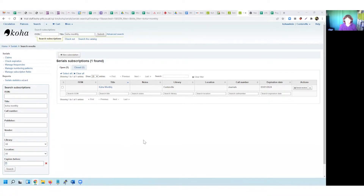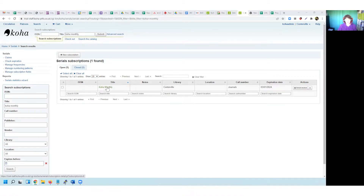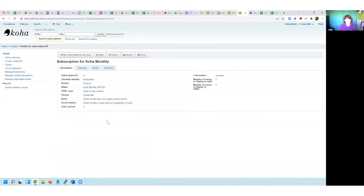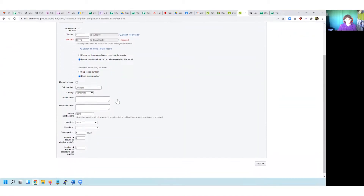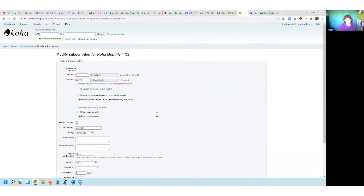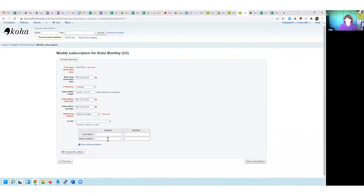Hopefully many of you will be familiar with the more straightforward numbering pattern such as the monthly volume number pattern that comes delivered with Koha. We can use that as an initial example to have a look at. Here in my serials module I've got a subscription already for that well-known title Koha Monthly. If I just click into it to have a look at the serial subscription detail, we can go into the edit area for that subscription.